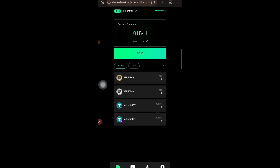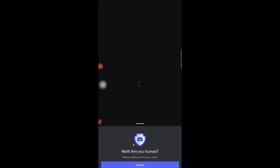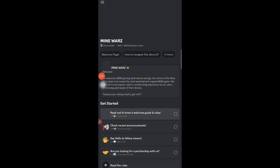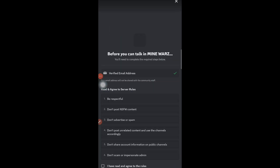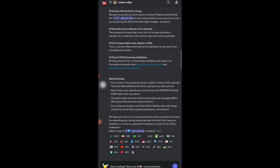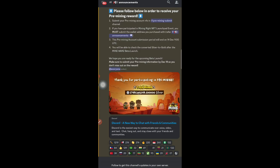Next, you need to join their Discord server. I'll provide the Discord link in my Telegram group. Tap on it — it will show the MineWars server. Tap 'Accept,' confirm you are human, and complete the basic steps: agree to the terms and conditions. Once you do all that, you will be inside their group.